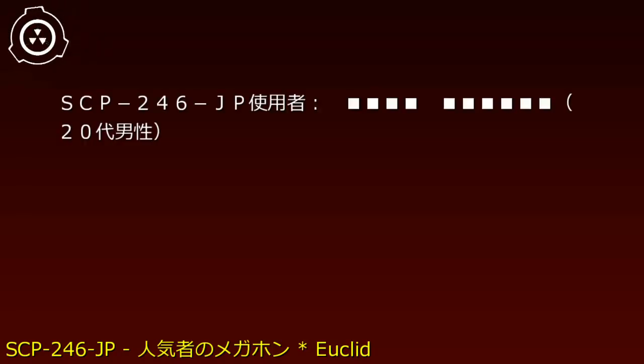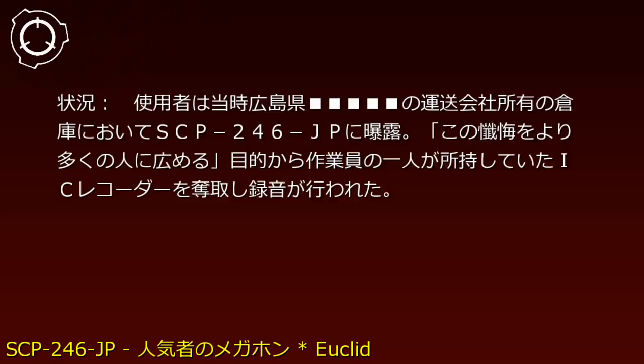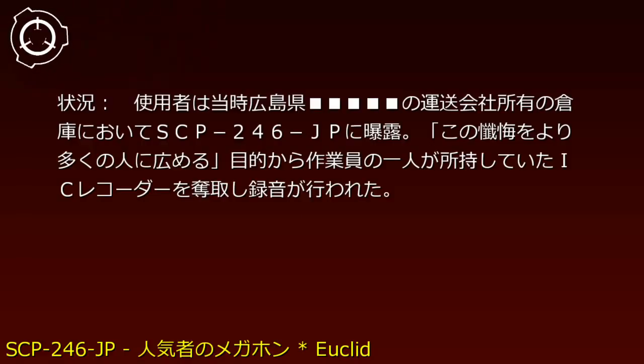Incident 246-JP-1: 19XX year, month XX, day XX. SCP-246-JP User: Male in his 20s. Situation: The user was exposed to SCP-246-JP in a warehouse owned by a shipping company in Hiroshima Prefecture.